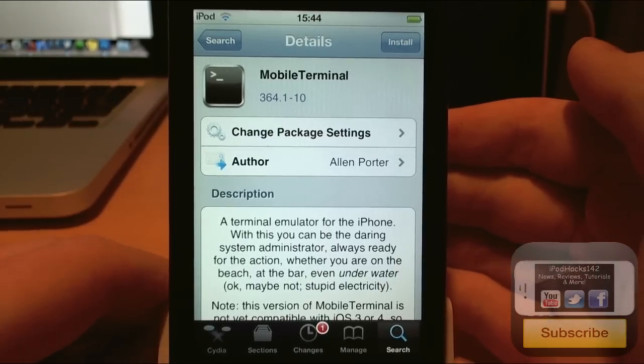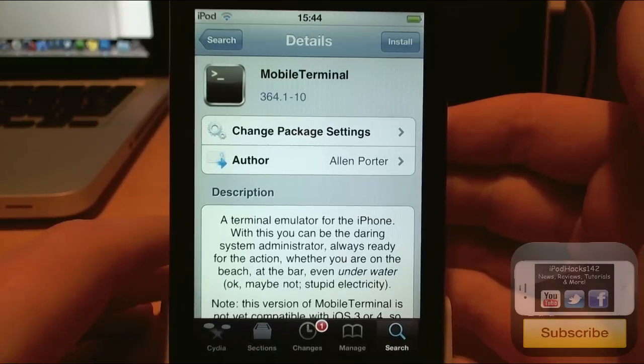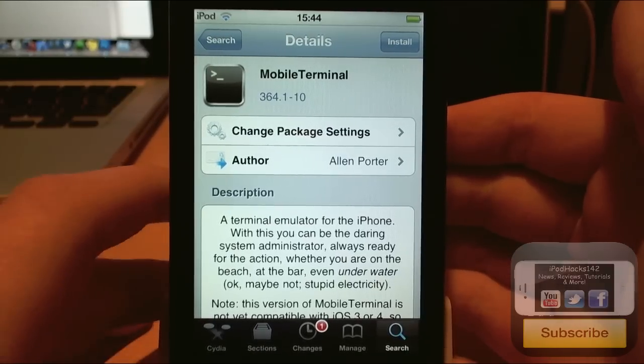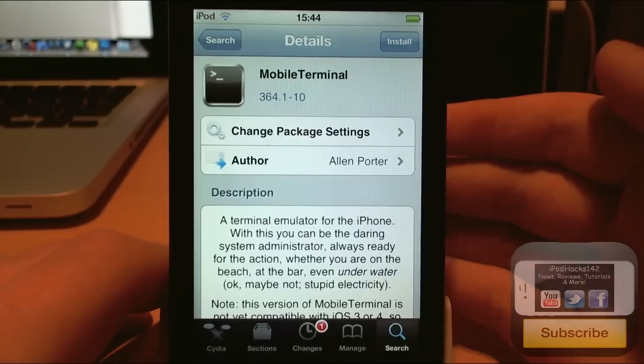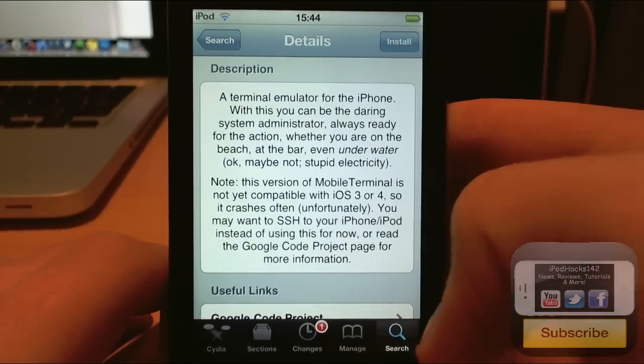So at the moment the Mobile Terminal that's on Cydia isn't the updated version. It won't run on iOS 5 and it won't work. It's only for iOS 3 and 4.